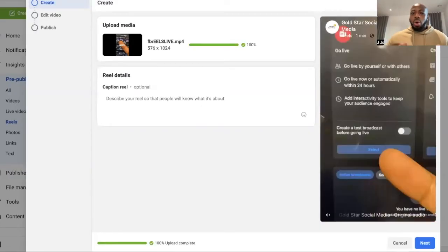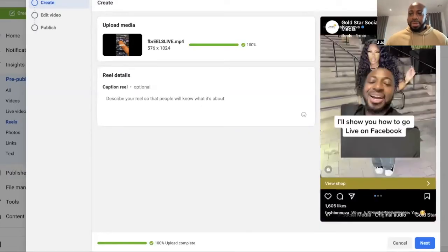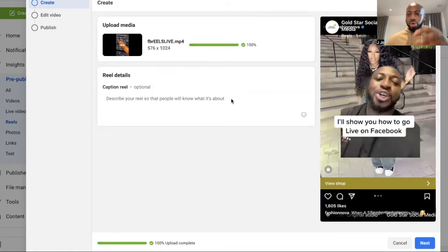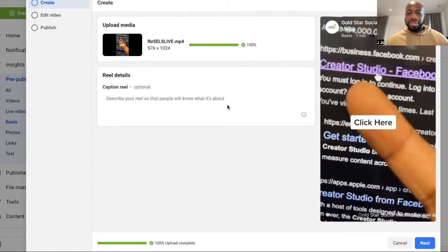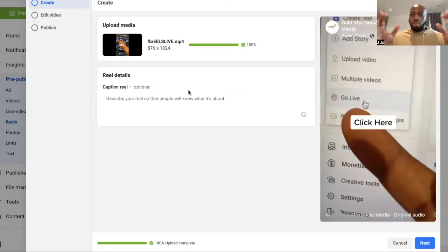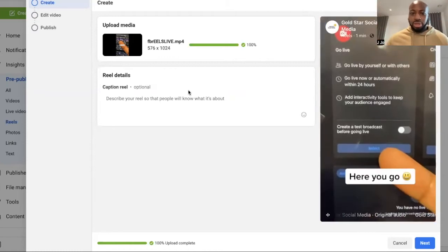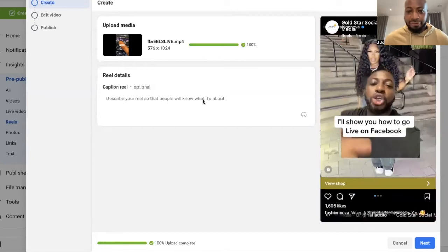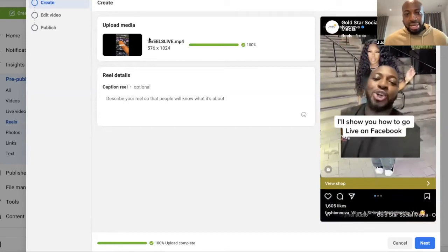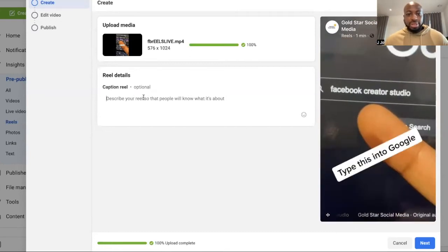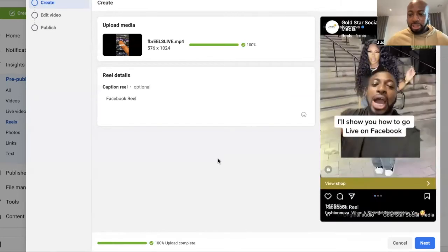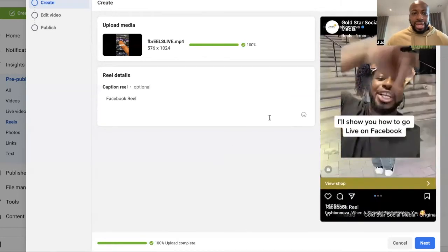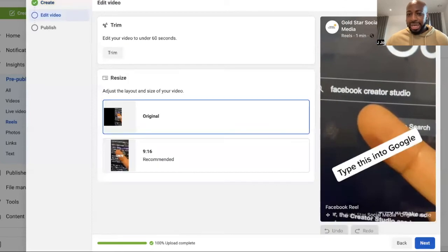Then once you have basically selected your video, because once you click that create new button, what's going to happen is that it's going to pop up where you can basically select the video that you want to post up as a Facebook Reel. Then you basically go here and you type in your caption, like so. And then once you've done that, all you've got to do is click next.